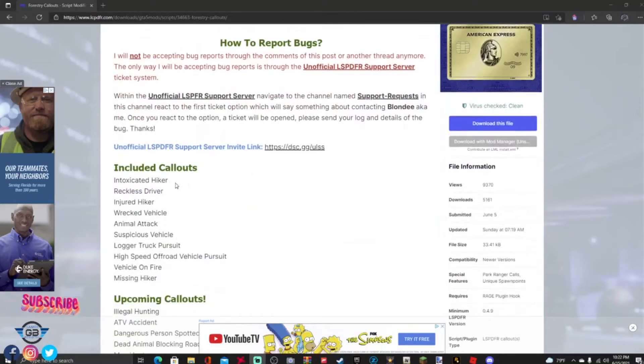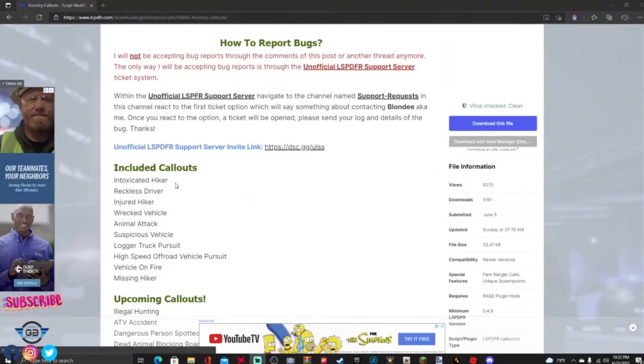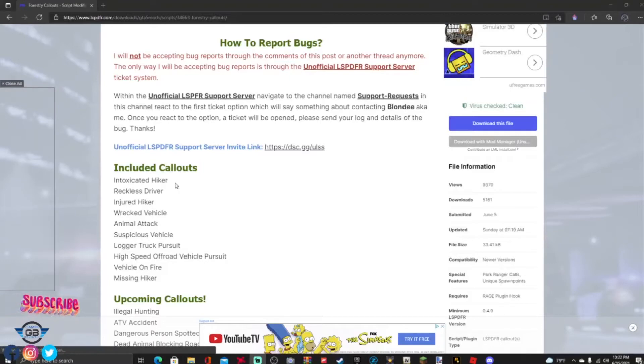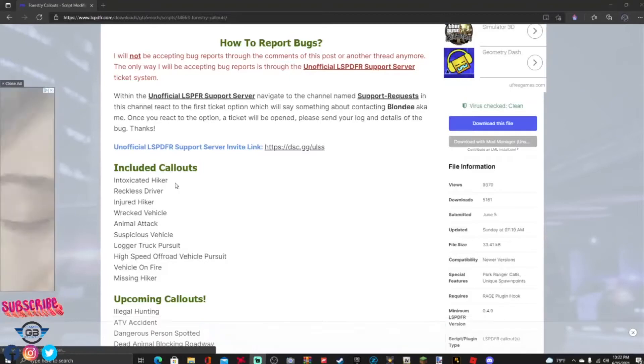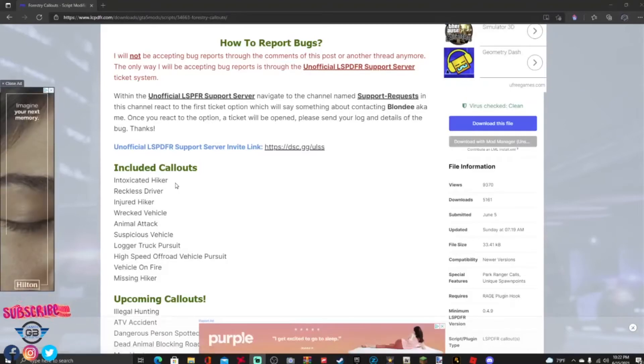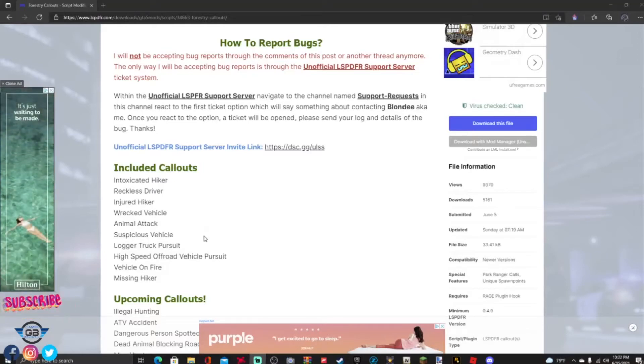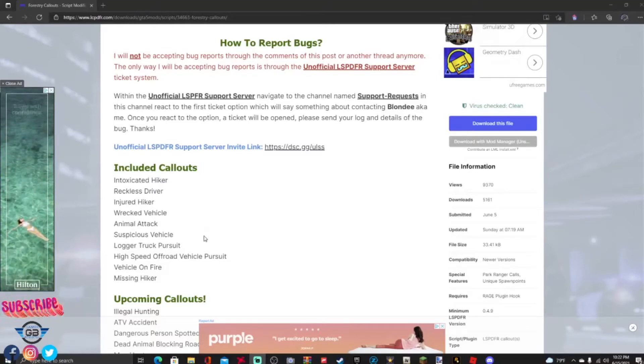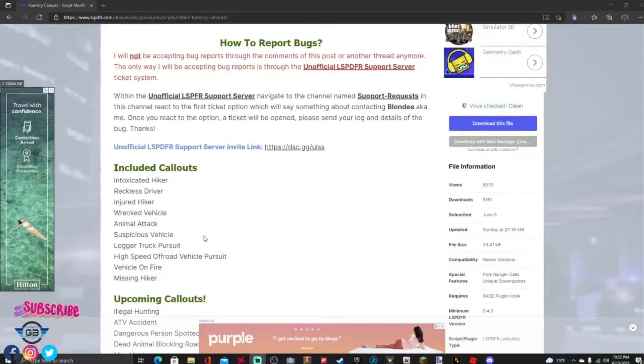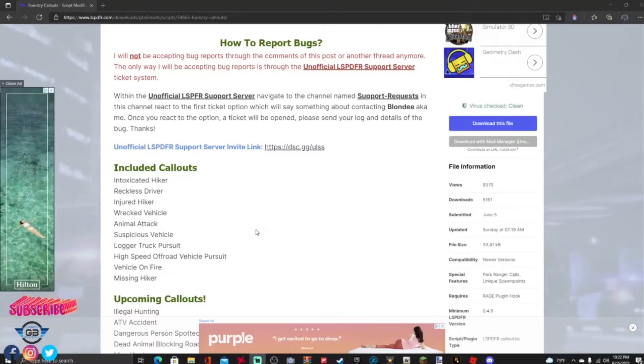So guys this callout right here, everything's included as you can see: included callouts and suspicious hiker, reckless driver, injured hiker, wrecked vehicle, animal attacks, suspicious vehicle, logger truck pursuit, high-speed off-road vehicle pursuit, vehicle on fire, missing hiker. Those are what you're gonna have in there, so cool man. This is a great callout, you have to have this in your LSPDFR. I'm gonna show you how to get this into your game.